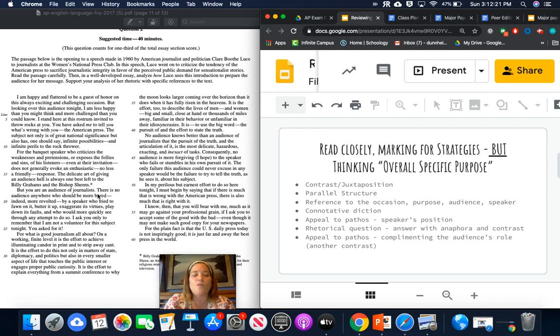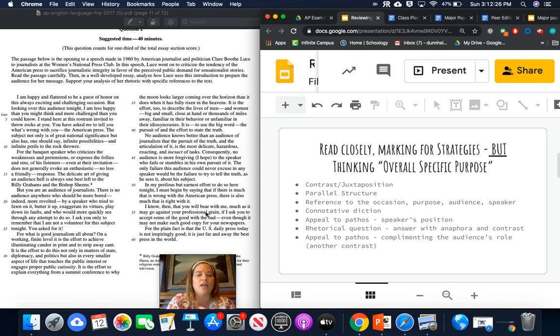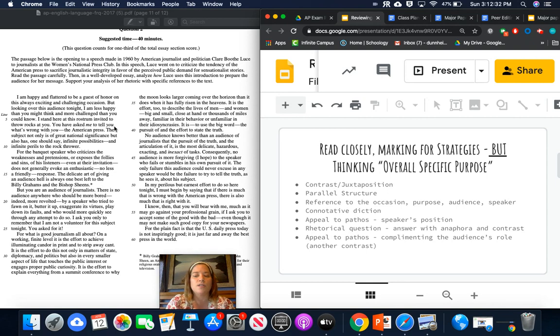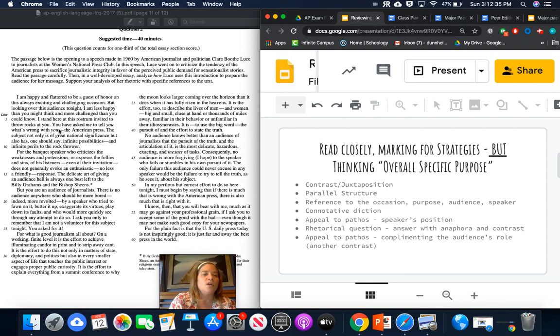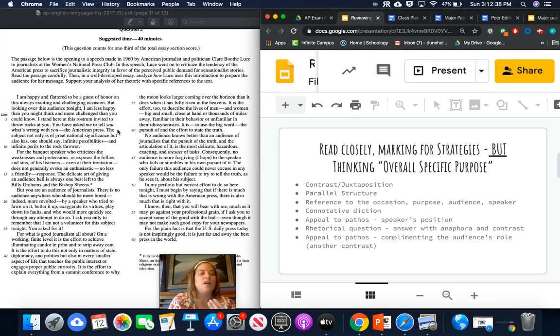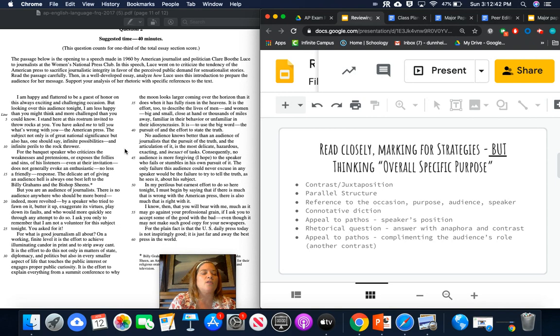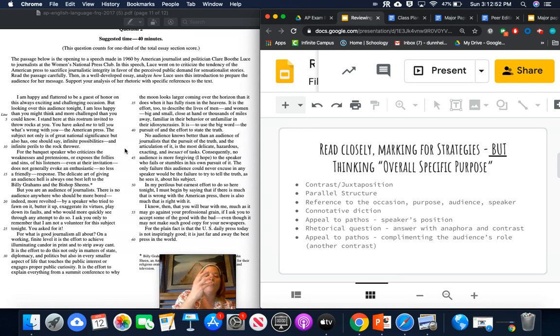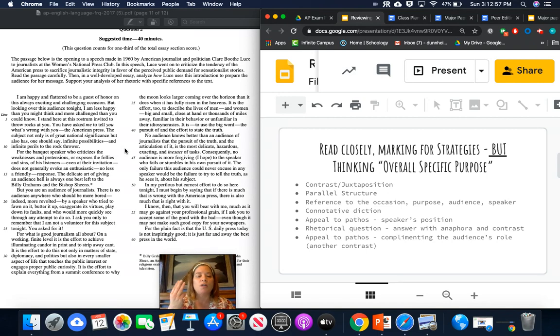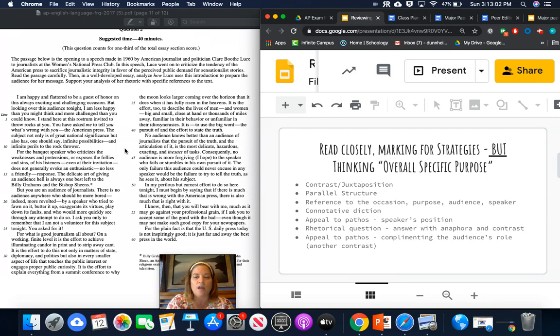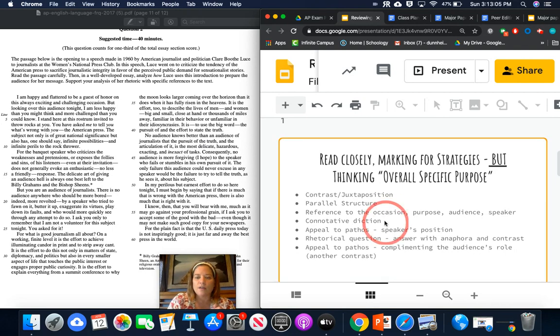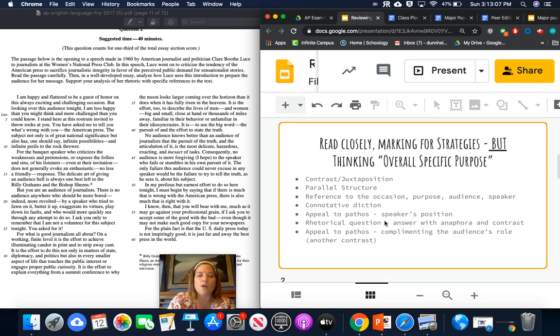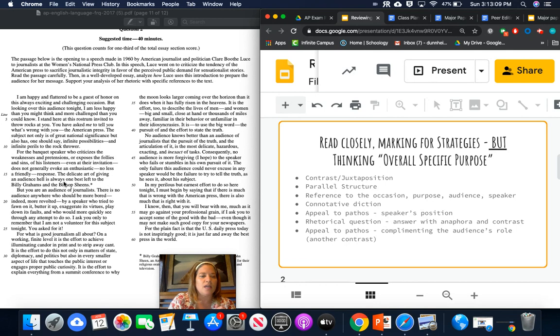Then one of the other things she does is she consistently in the beginning here, and then also again at the end, she references the occasion and the purpose. And herself as a speaker, as well as who is in the audience. So like in this sentence right here, you have asked me to tell you what's wrong with you, the American press. I forgot one in here. One of the things that is in here at the end here is that a little touch of humor. When she refers to Billy Graham and Bishop Sheen as being like giving the audience hell, since they are both televangelists who were kind of like fire and brimstone speakers.